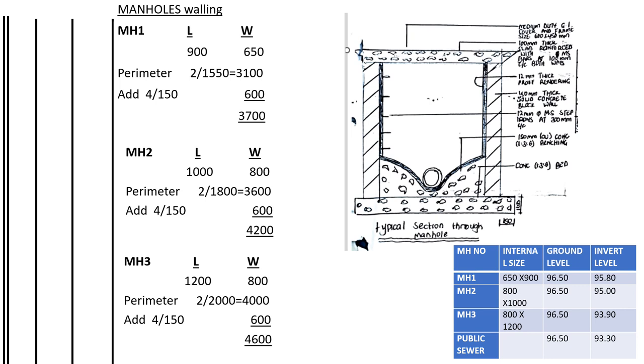Okay, then we shall go. Now we want to, after excavating for the pits, measure the walls. For the walls we want to measure the area of the walls. The internal dimensions for the wall in manhole one, the length is 900, the width is 650. So the perimeter internal perimeter is two times the total which is 1550.